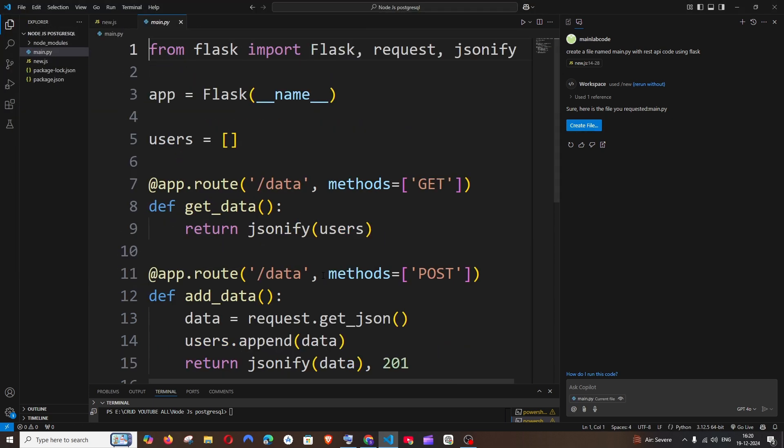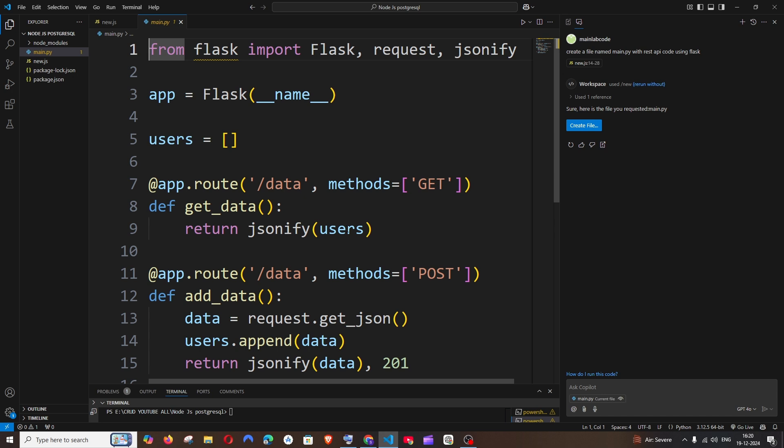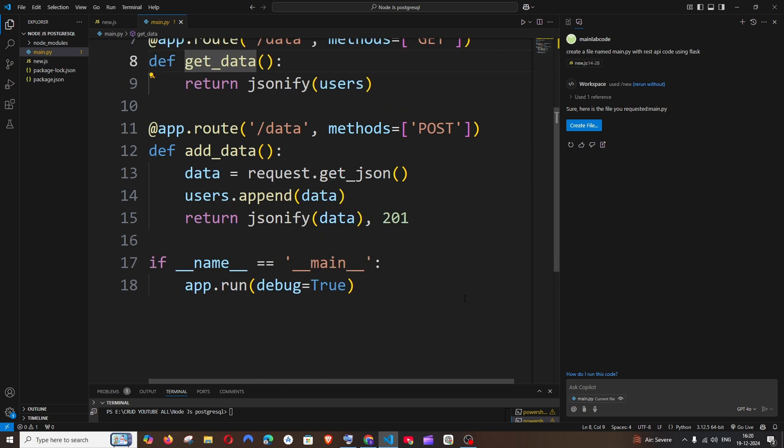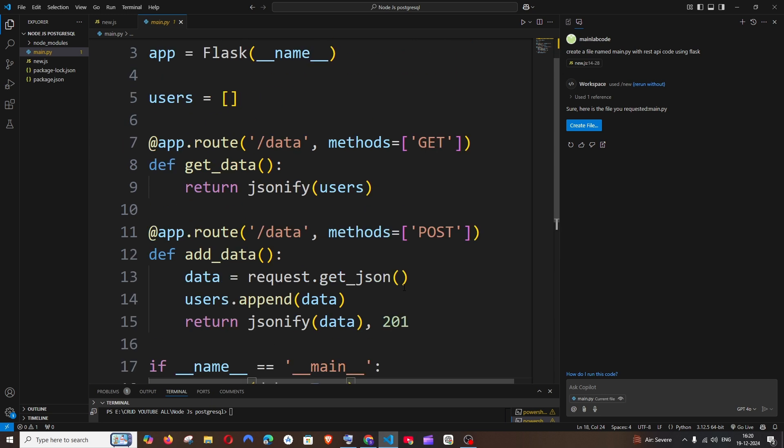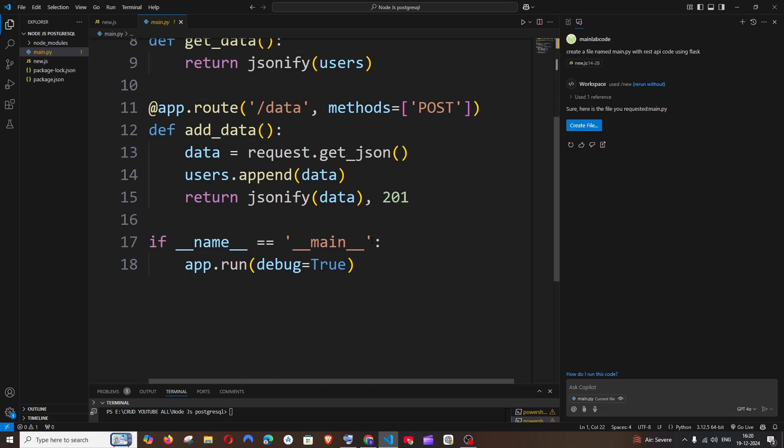That's it - this entire code has been created within a flash. I'm having a main.py, Flask is there, I'm having the get_data and post_data route. That literally took one second to create. Of course you need to manually install the Flask - you need to install that.